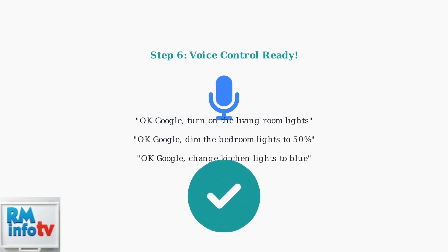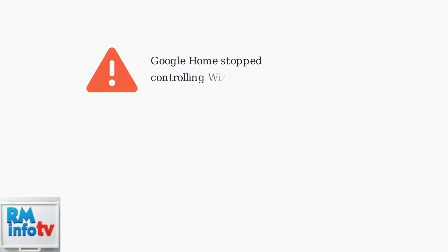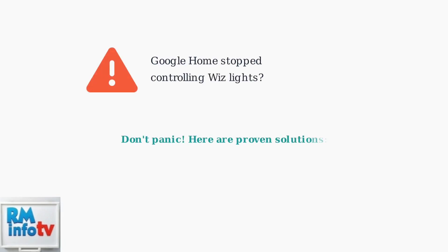Try saying: "OK Google, turn on the living room lights," or "OK Google, dim the bedroom lights to 50%."